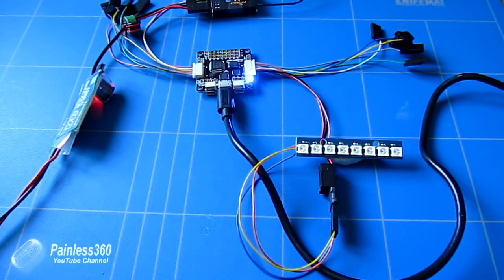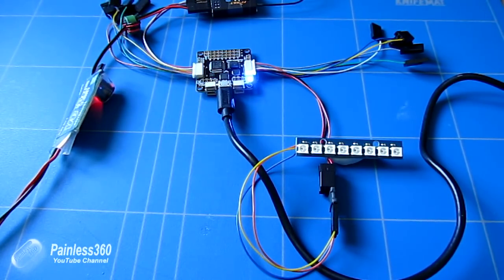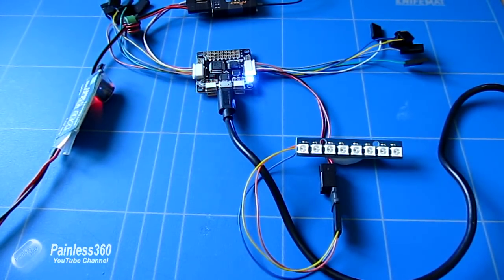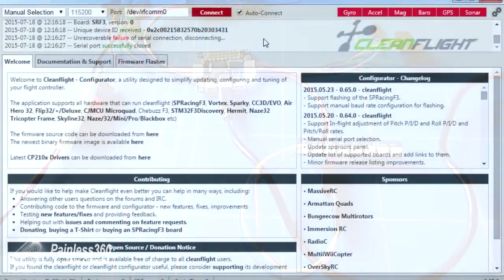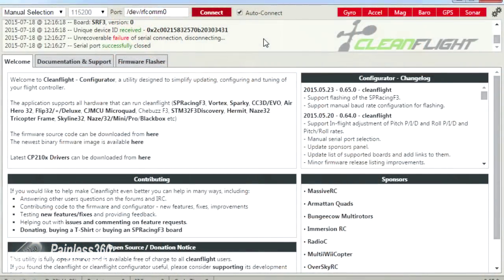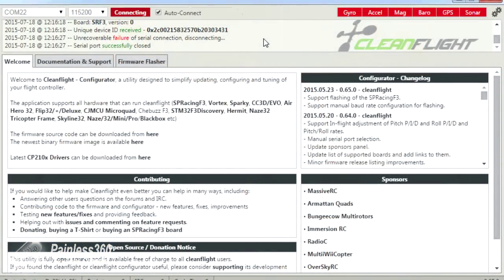And then what I'm going to do is I'll plug the board into the computer. And here we are connecting.